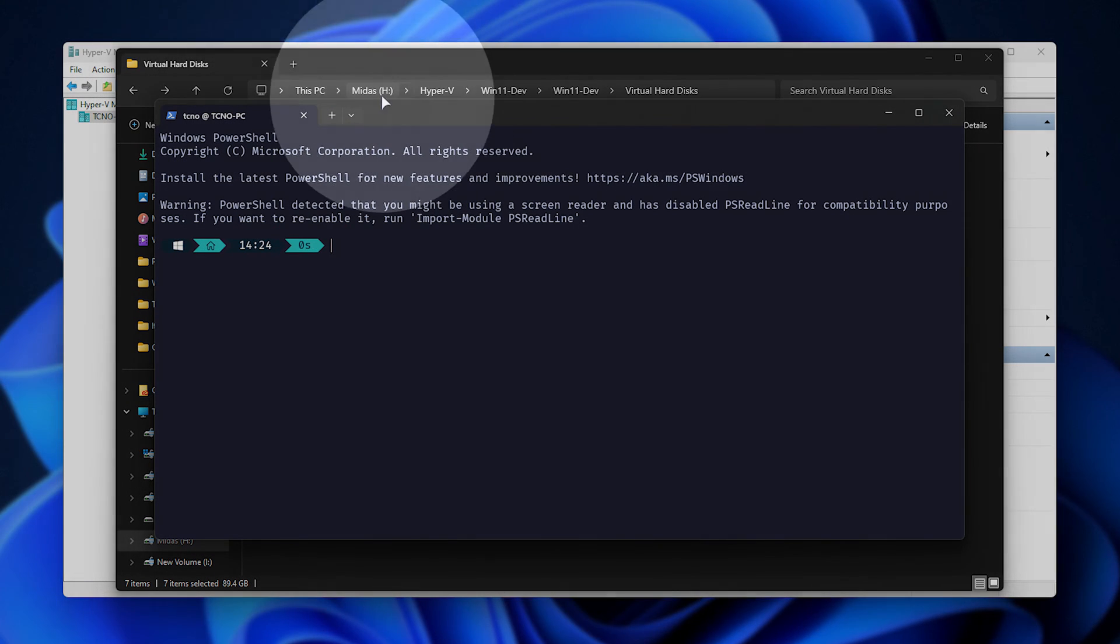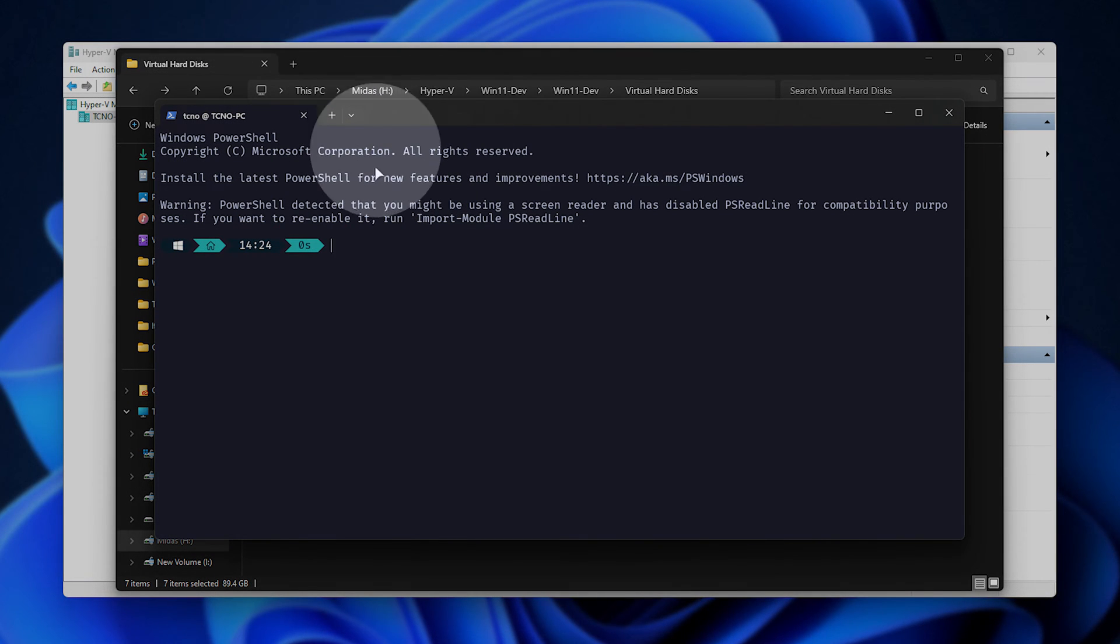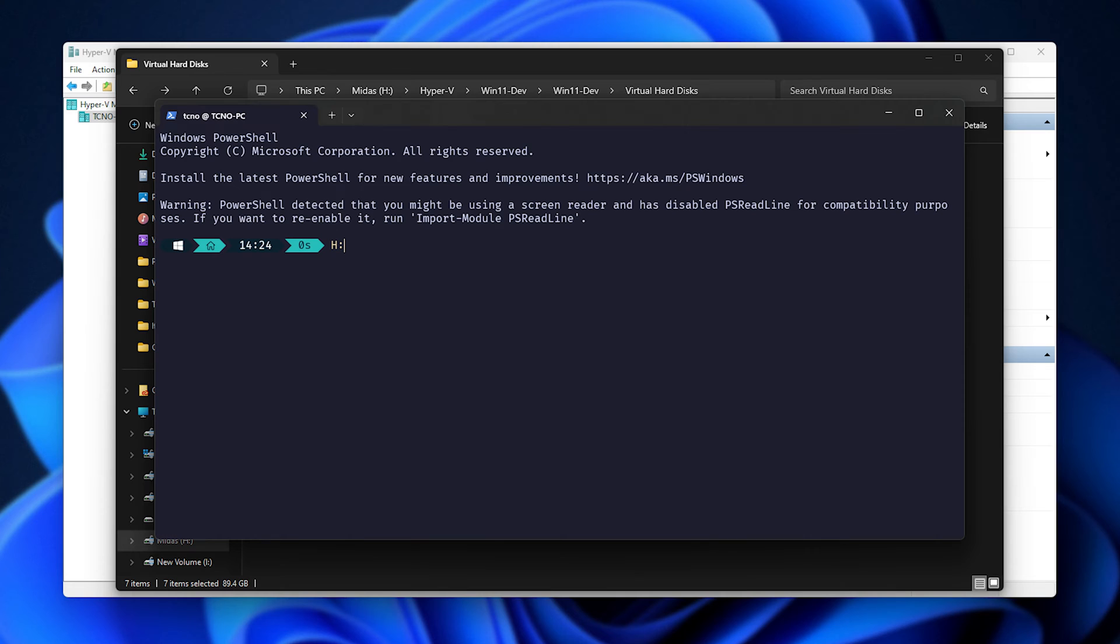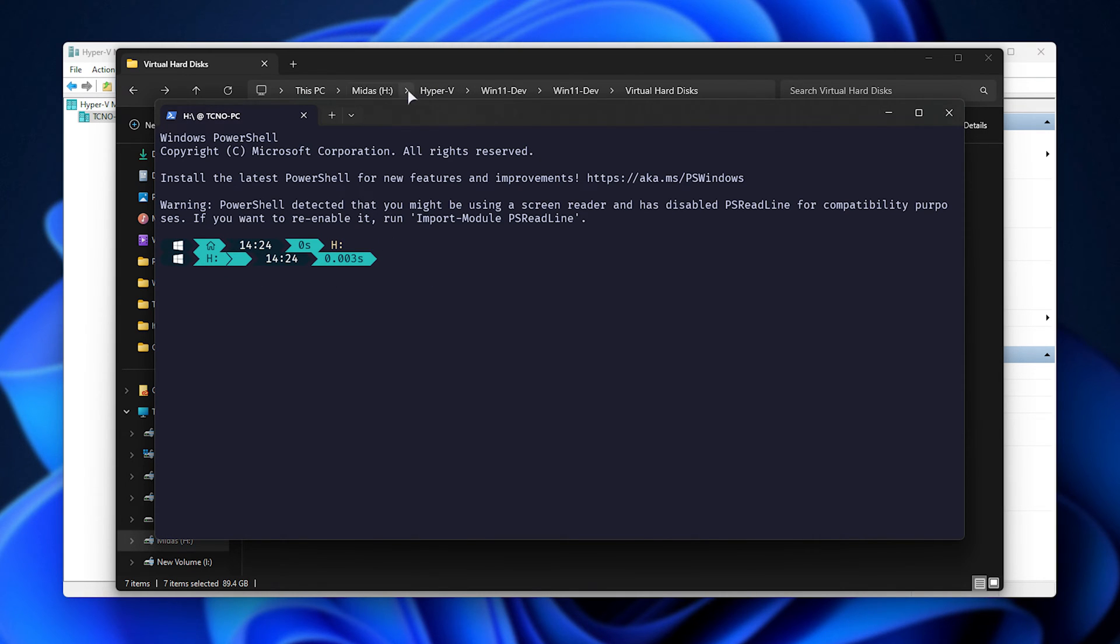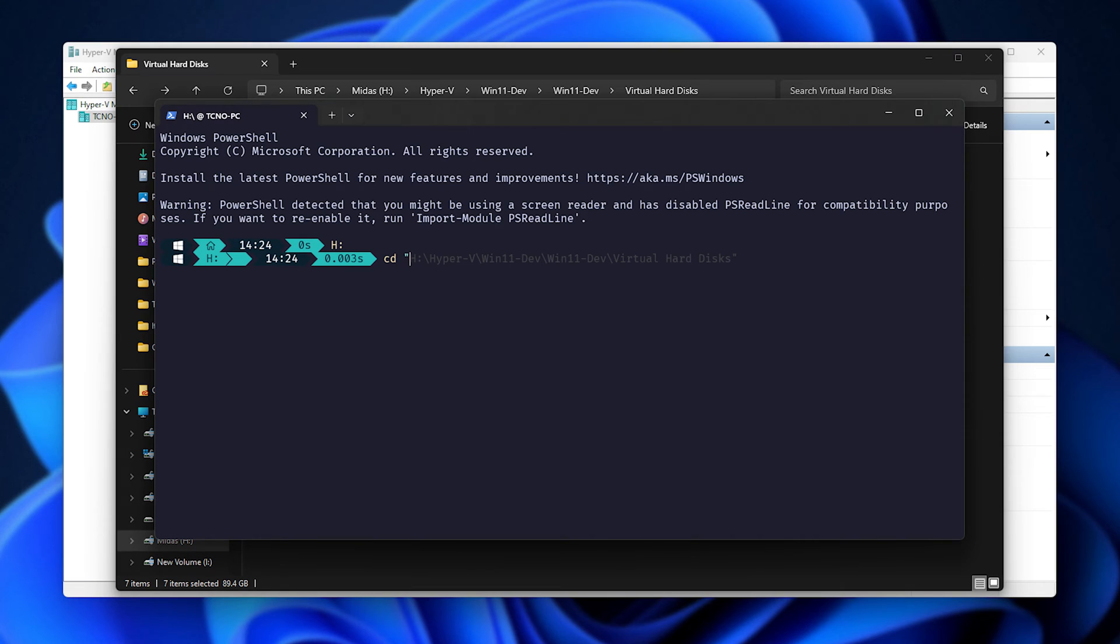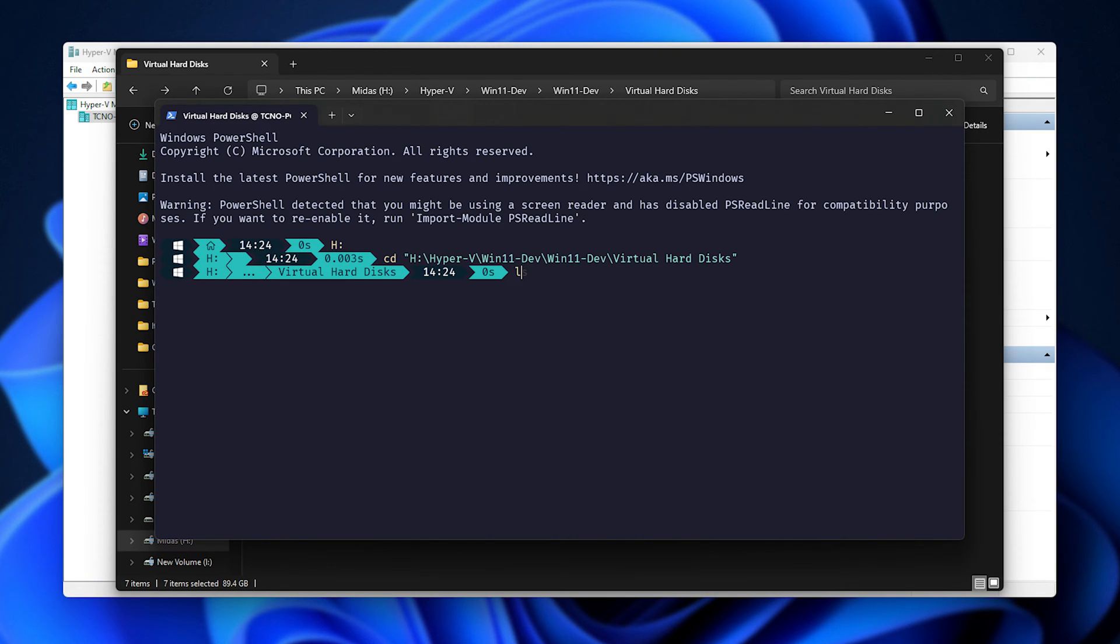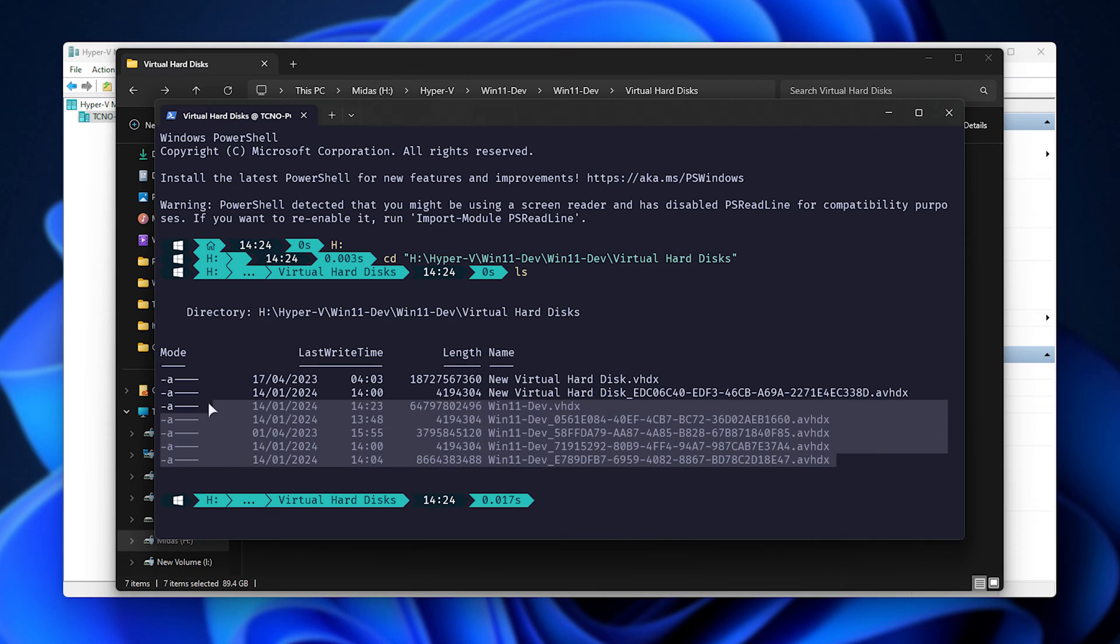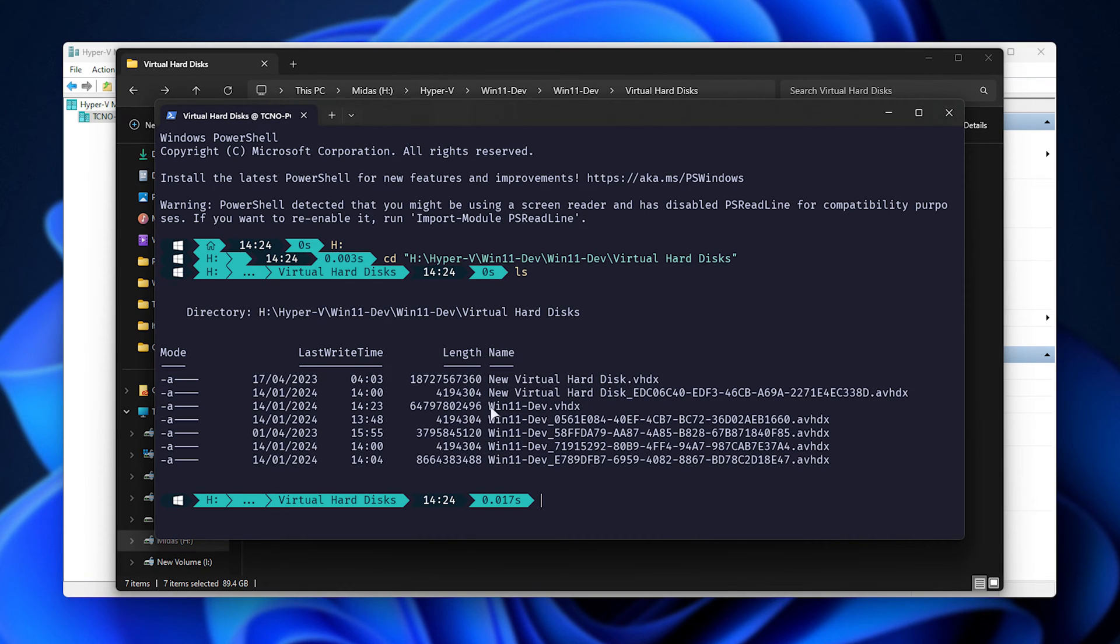Now, we'll type in the drive letter. In my case, it's H colon and hit enter. Now that we're in the H drive, we'll change directory to here. So, CD space. And inside of quotes, we'll paste in the address that we copied. Now, we're in the correct folder next to our virtual hard drive and all of the different checkpoints for it.